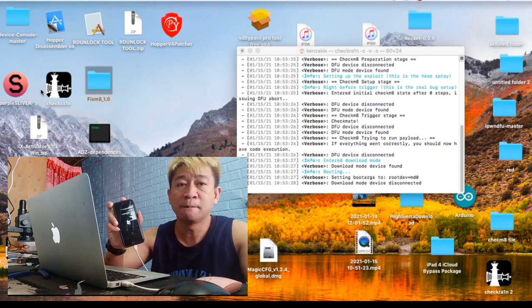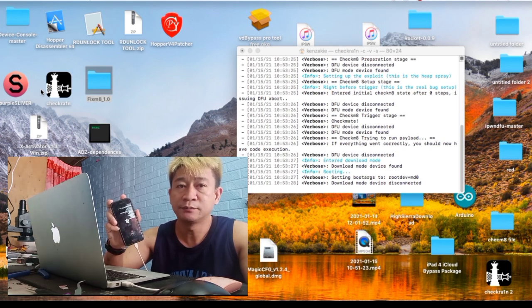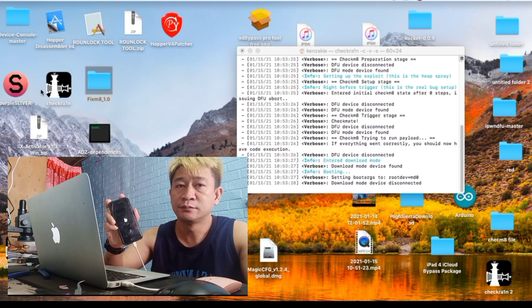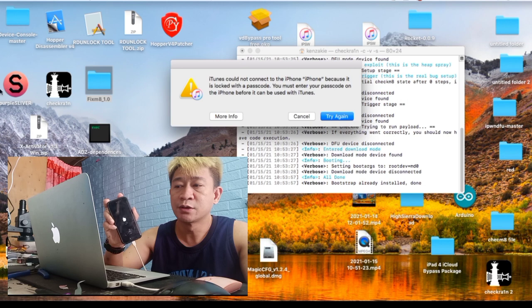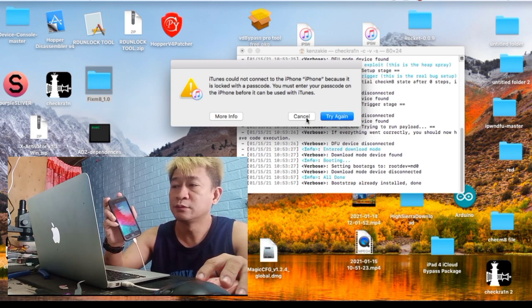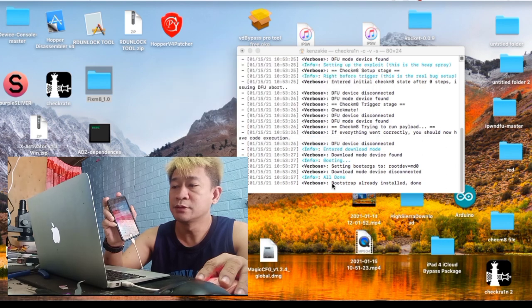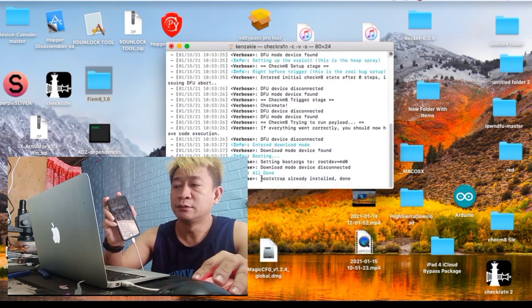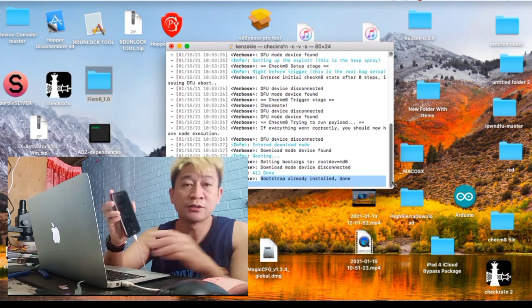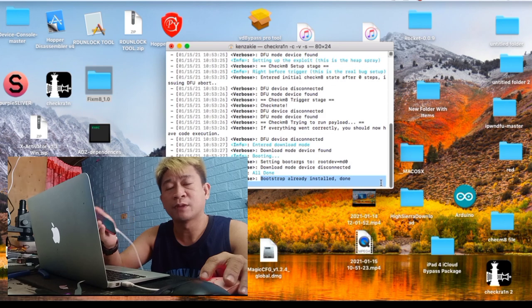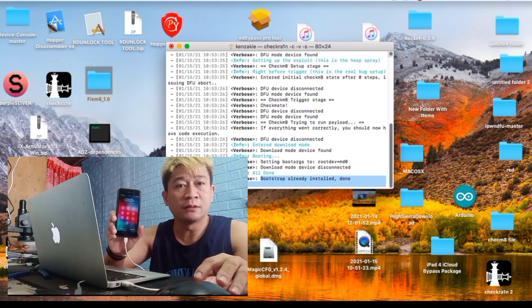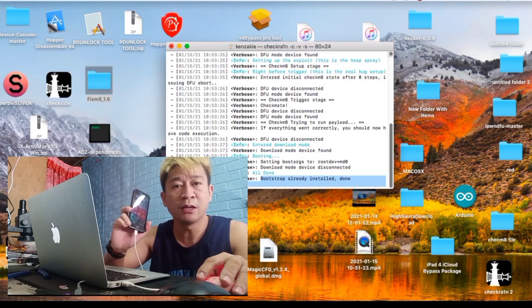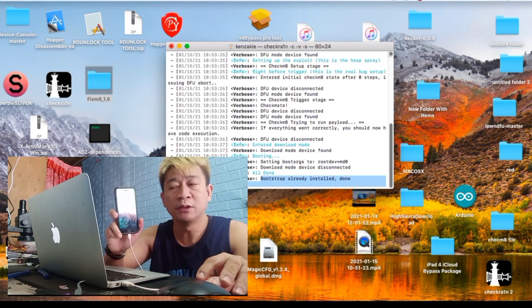So ayan natin ka ma-open or ma-password again, mag-reboot sumbaga. Ayan, cancel natin to. So nakita po natin, installed po sya diba, ayan. So naka-installed sya na. Success po tayo sa pag jailbreak ng iPhone with password.